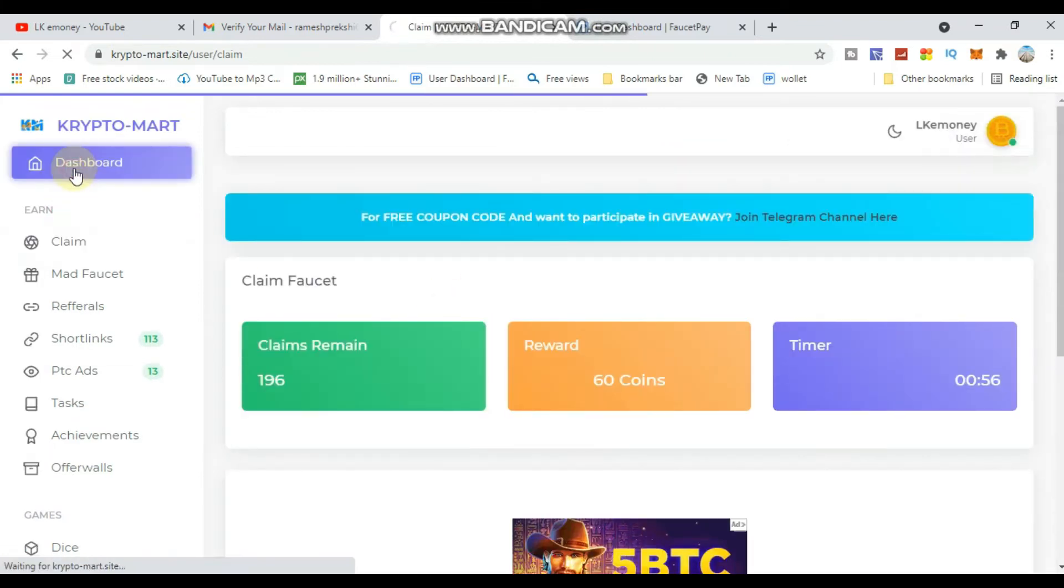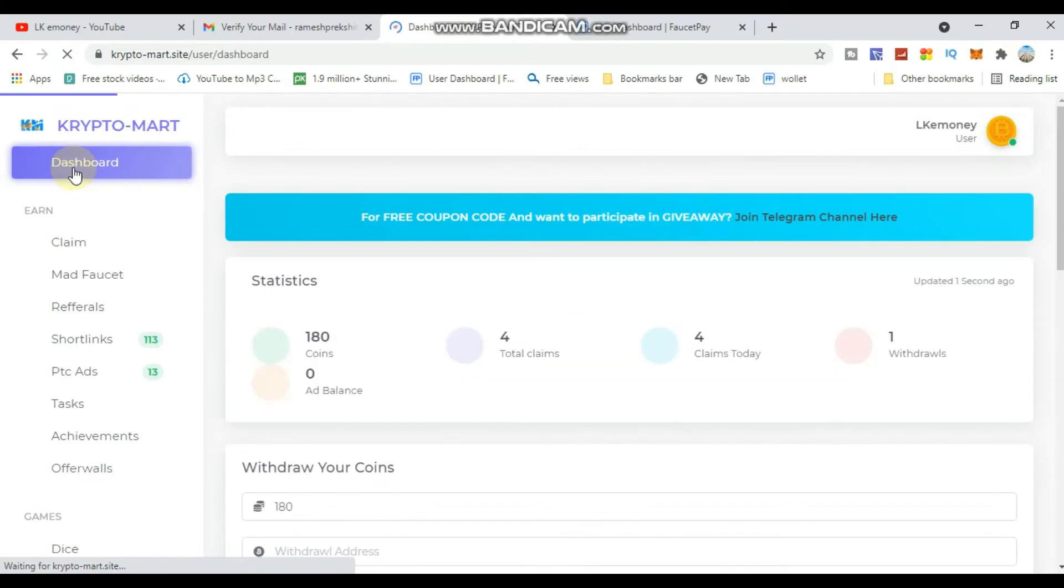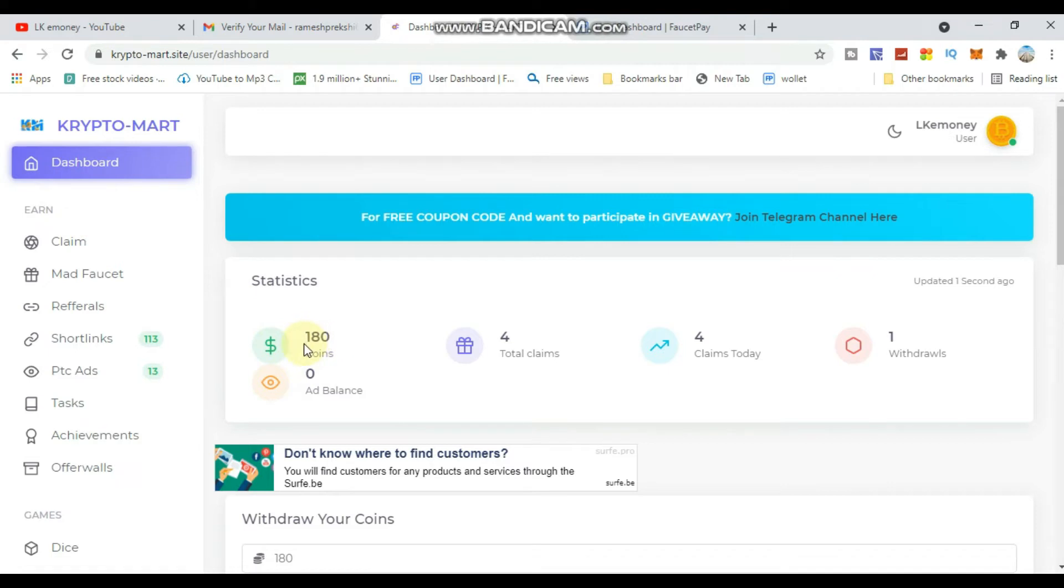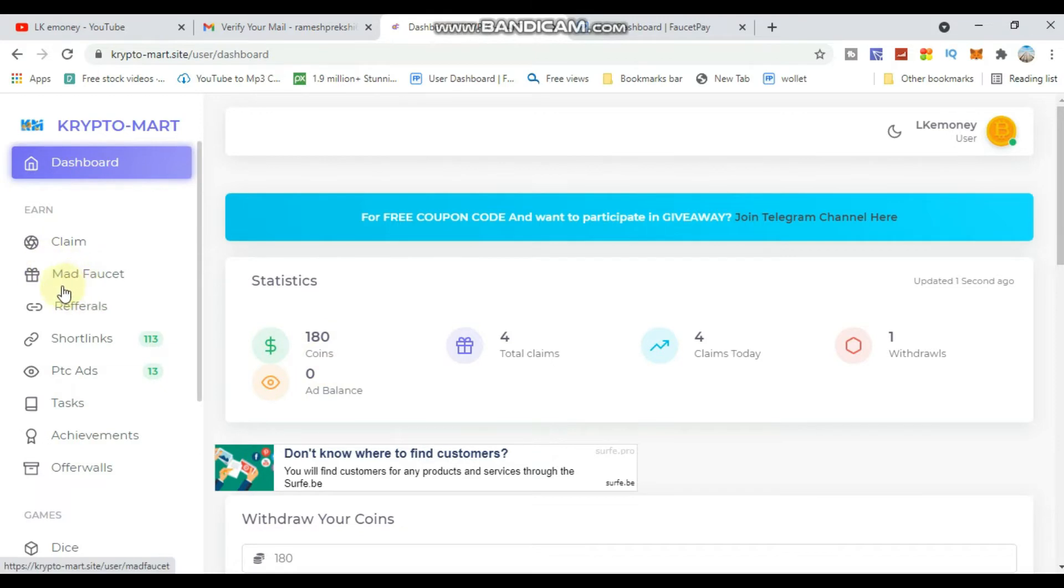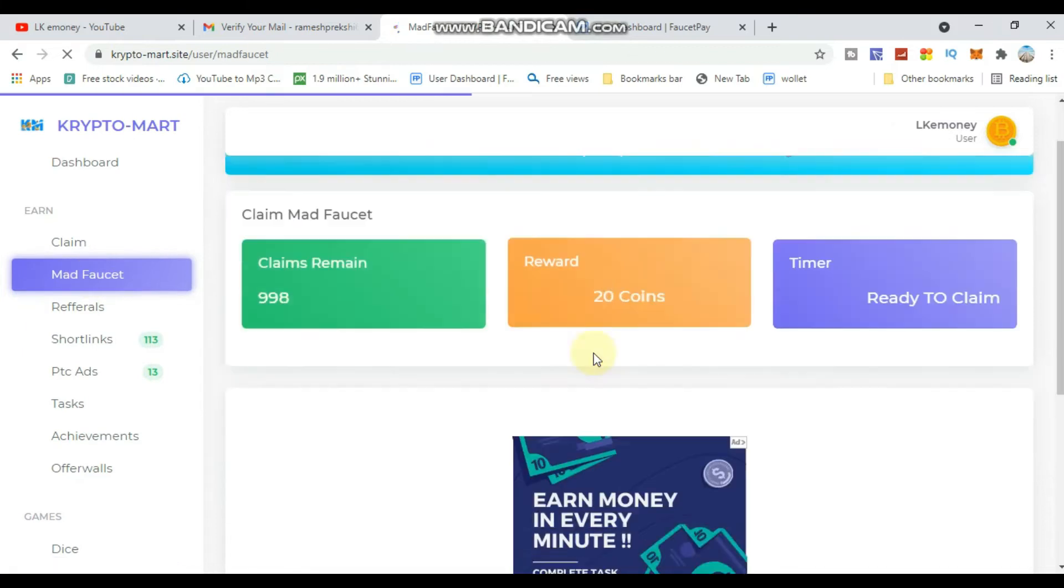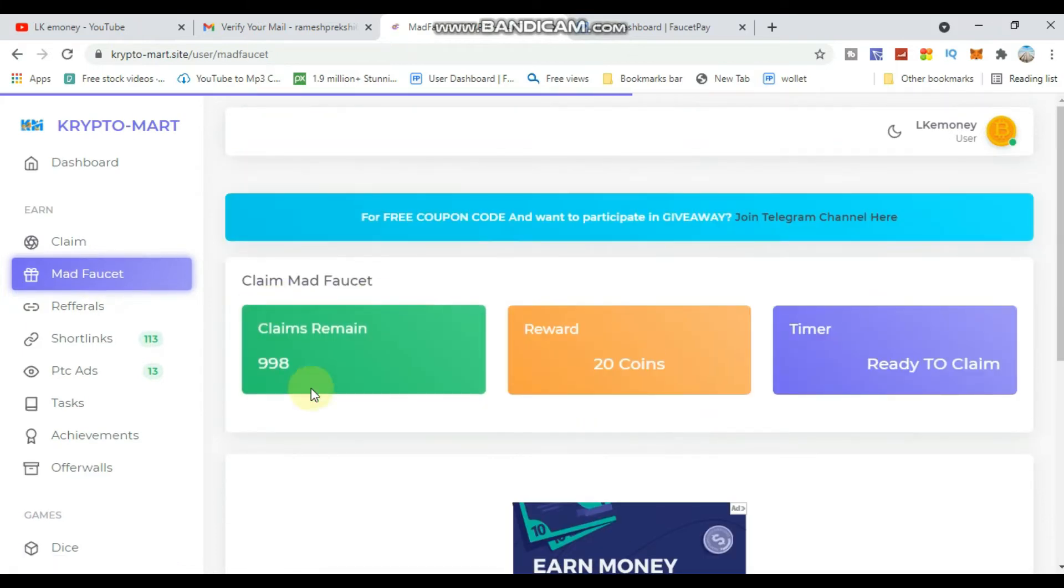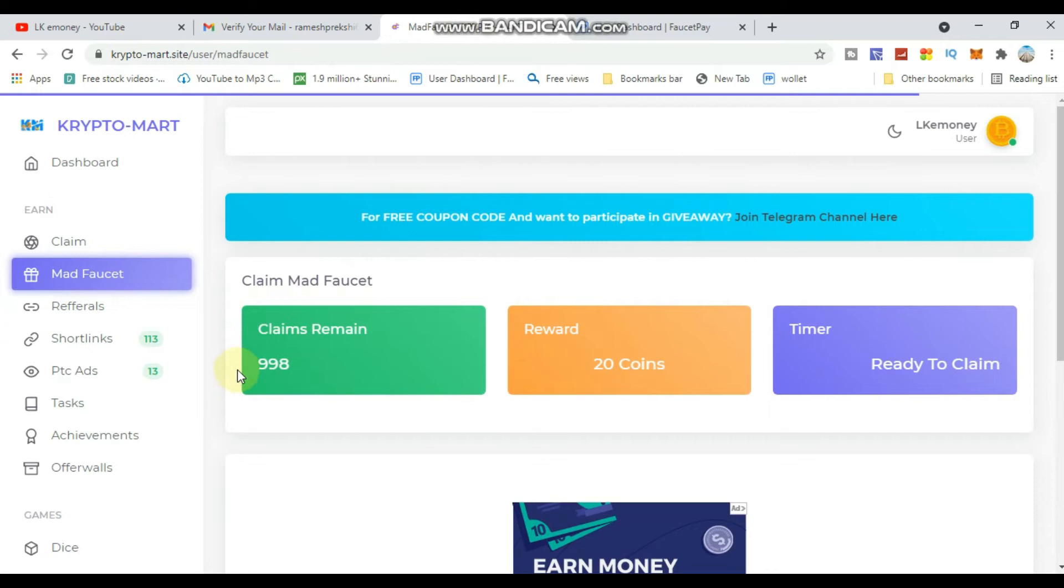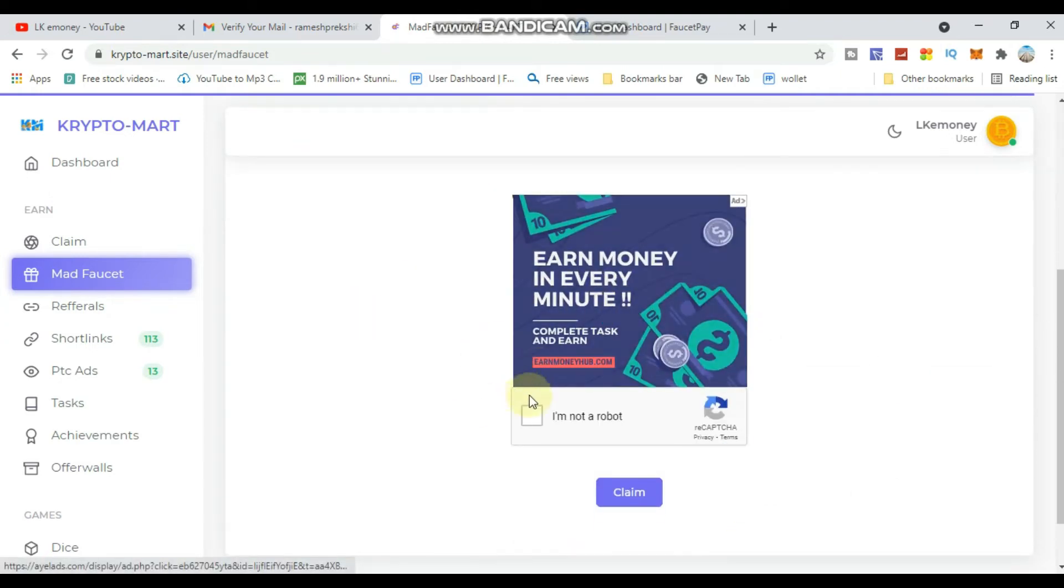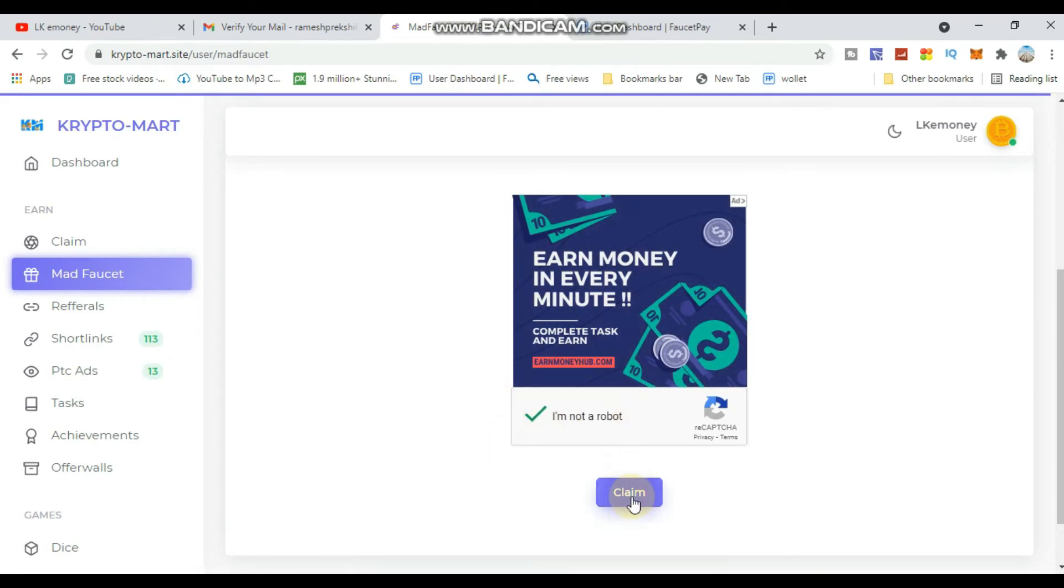On the dashboard you can see your account balance and coin total. There are different claiming options - first claim, remaining claims, and reward points. Each claim requires completing the captcha.